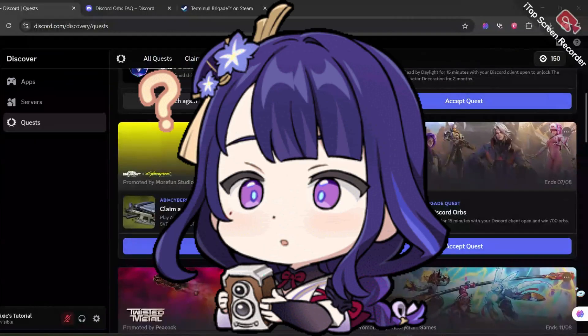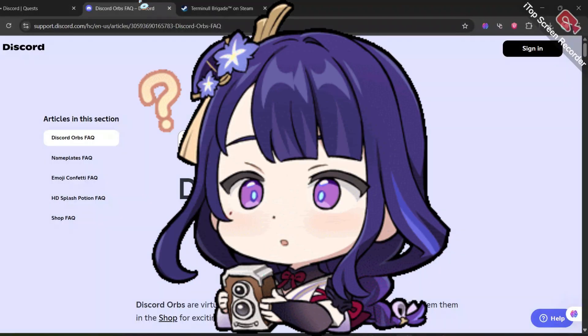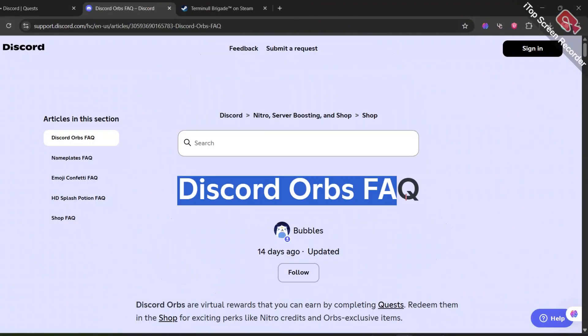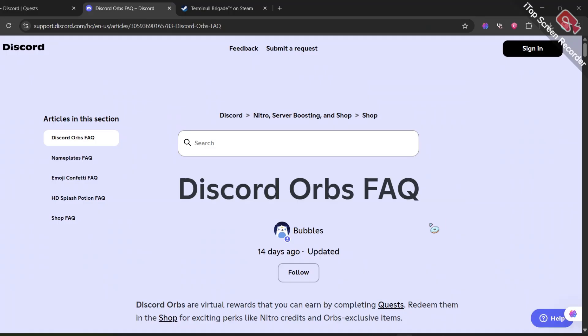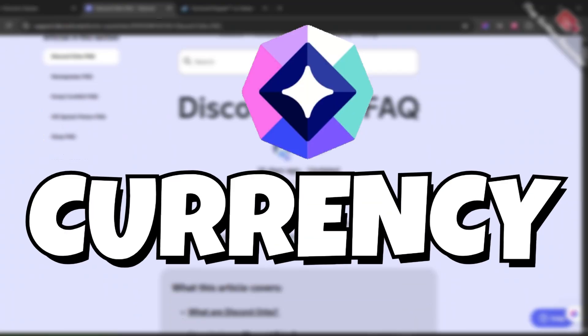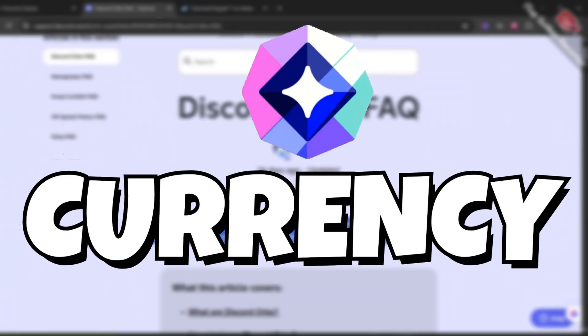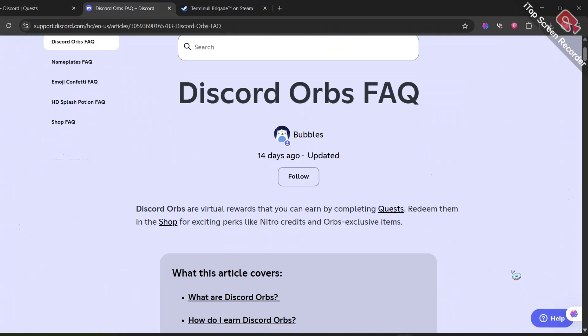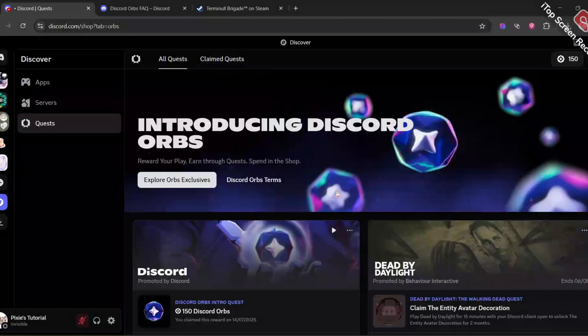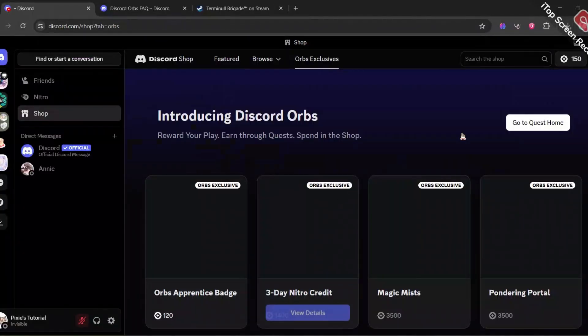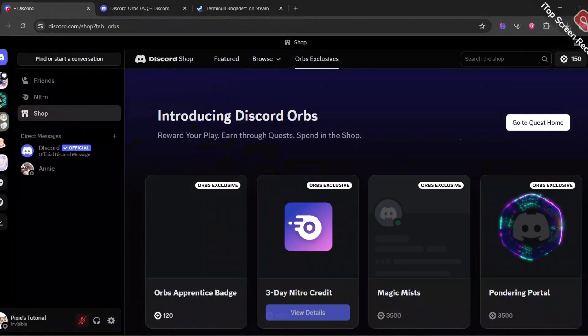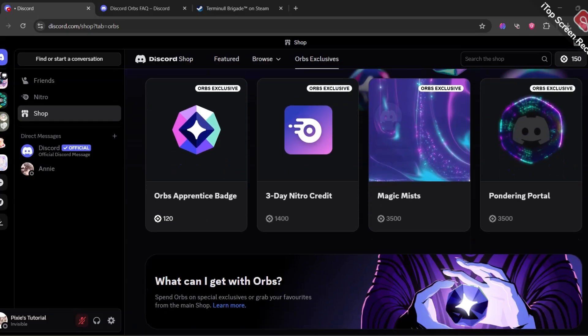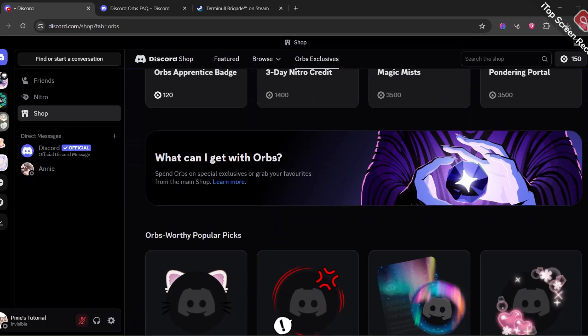For those who don't know what Discord orbs are, it's a new feature that Discord launched a couple of weeks ago. It's like a currency that you can earn by watching videos and completing quests. You can collect these orbs to buy avatar or profile effects, or even get free nitro from Discord's exclusive orb shop.